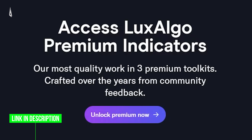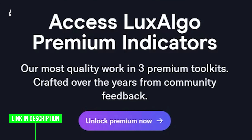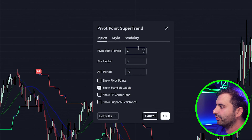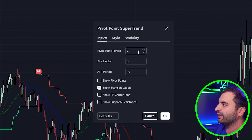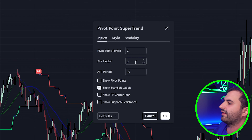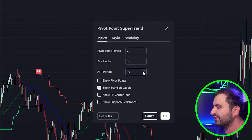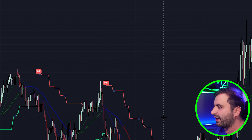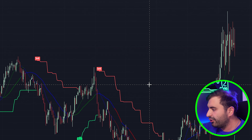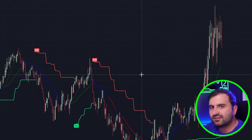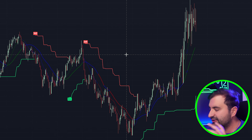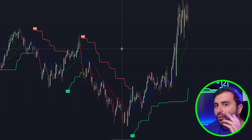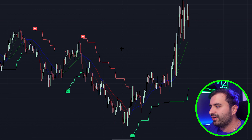These are my style settings. If you go to Inputs, you will change the Pivot Point Period to 2, the ATR Factor to 3, and the Period to 10. Once done, hit the OK button. After that, you should see the same chart as me on your screen. Now we will look at some examples and put the rules on the table.